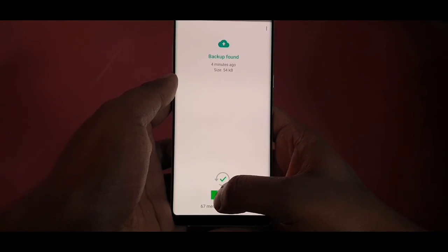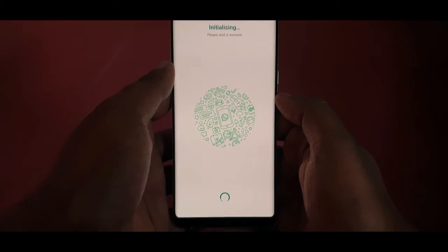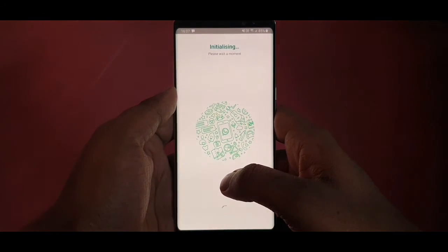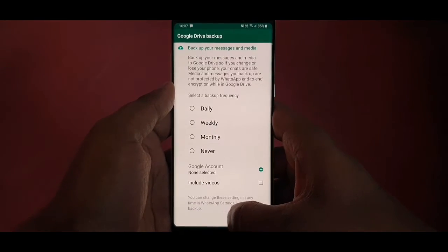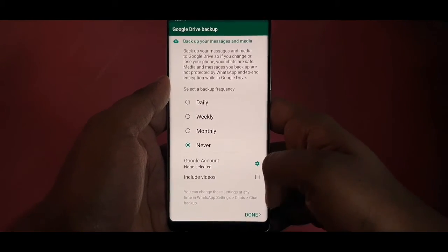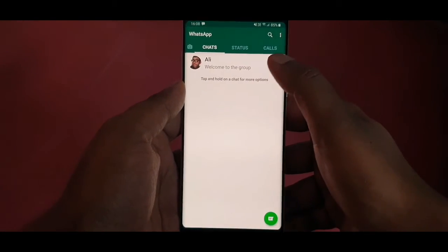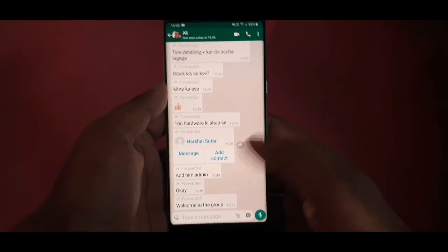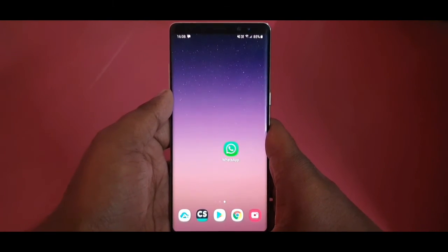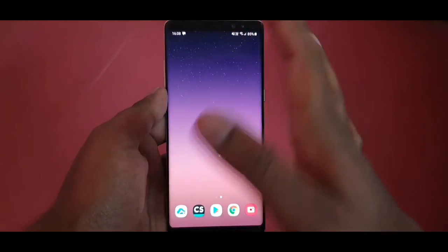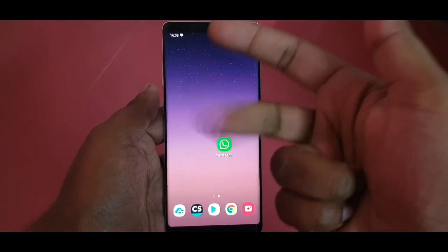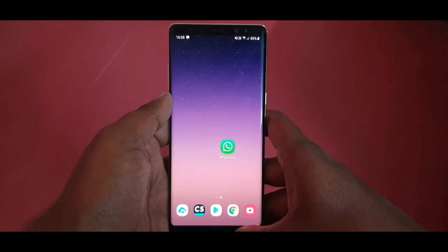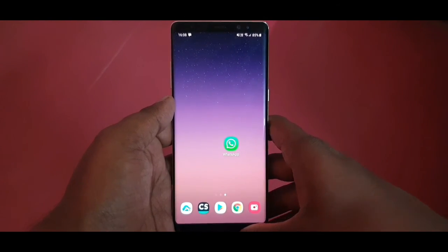You can see 67 messages were restored. The last message in the old phone was 'Welcome to the group' — and yes, it is appearing here on the new phone. With this method you can transfer your entire WhatsApp history into a new phone, including chats, photos, videos, documents, and everything else. Forget the Gmail Drive option — this is the best one.